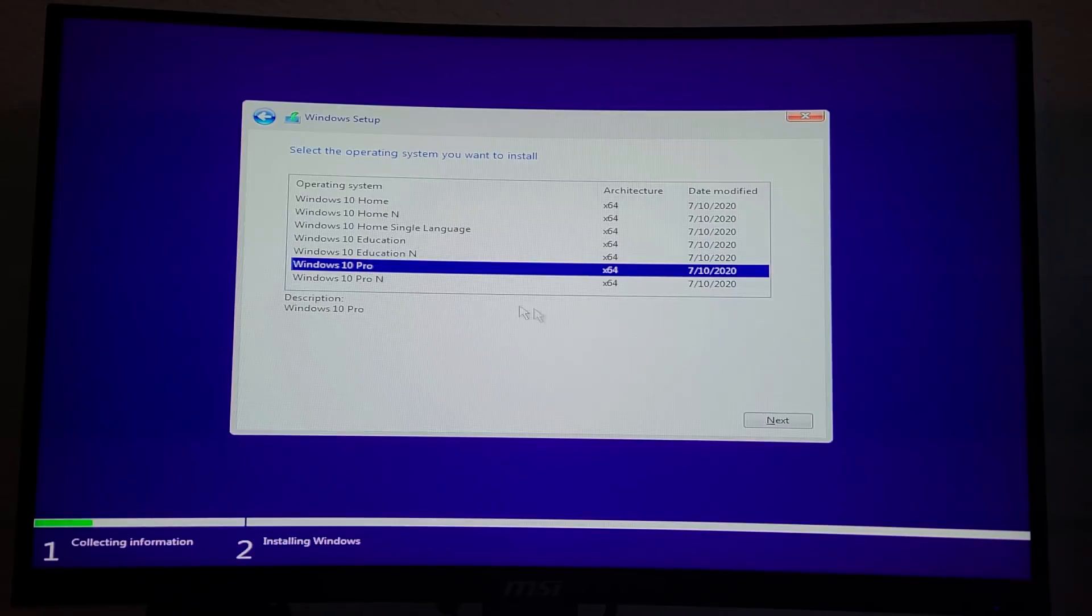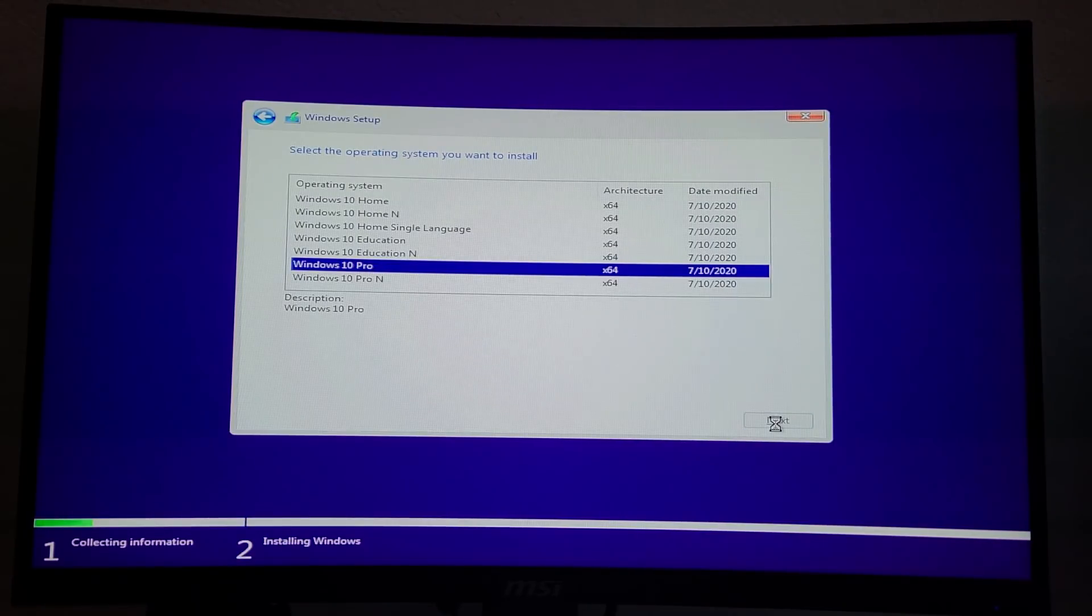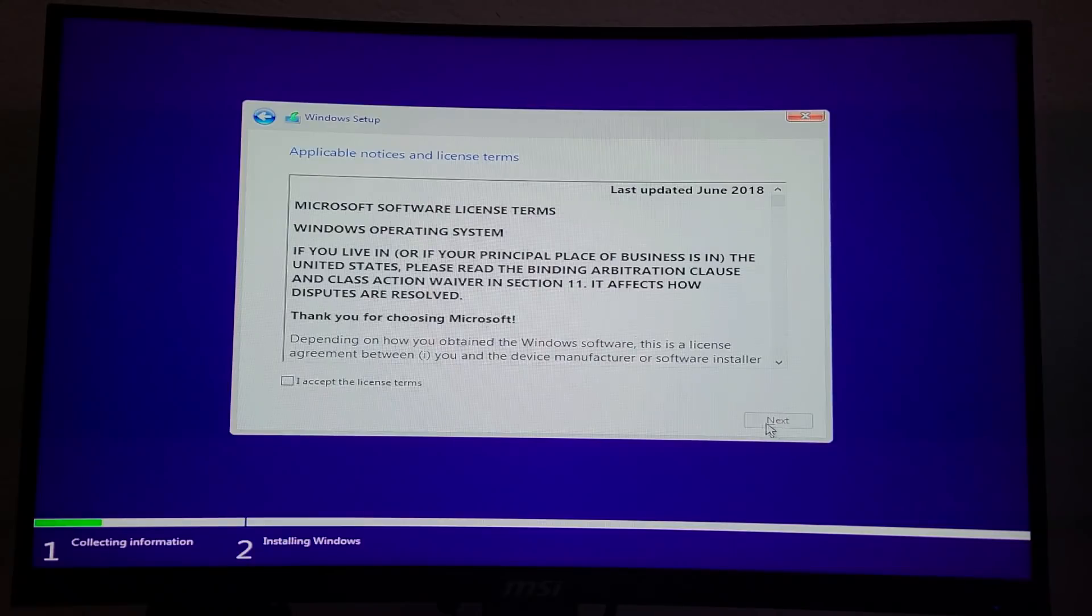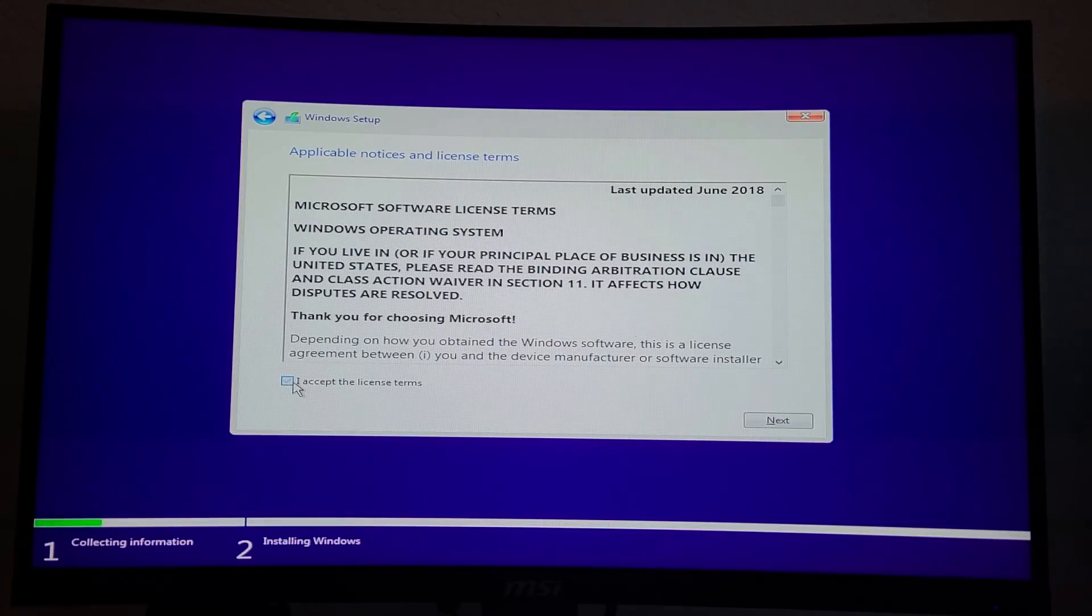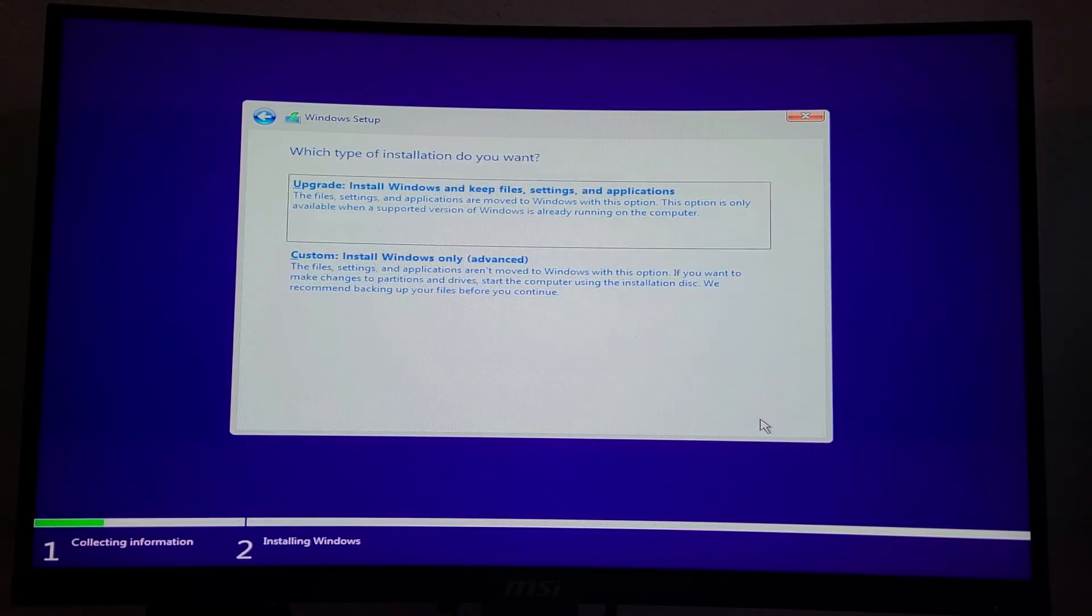Then click Windows 10 Home or Windows 10 Pro and then click next. It'll then take another couple seconds to load. Then click I accept the license terms and click next.